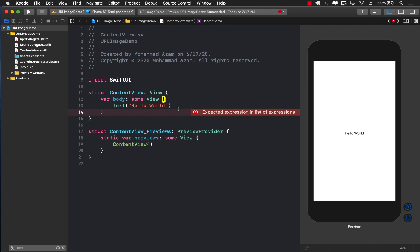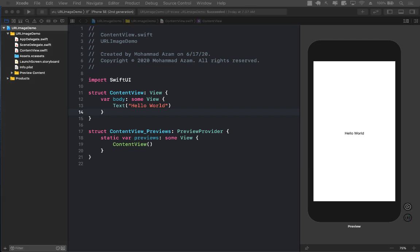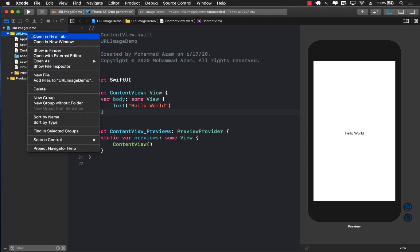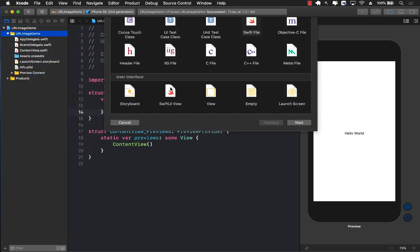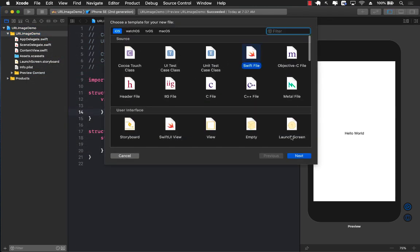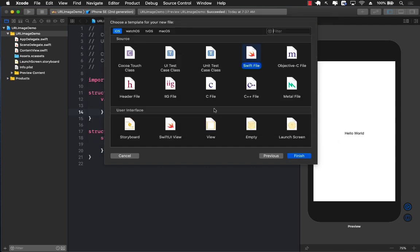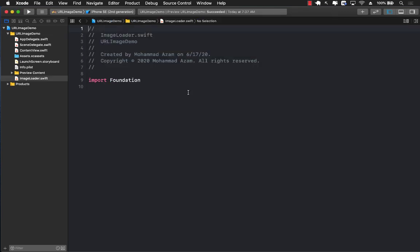For this example, we're going to be building our own image view control and we will call it URL image. But before we do that, we have to create a service that will allow us to download the image. So I'm going to add a new Swift file and I will call that file ImageLoader because this particular service is going to allow us to download the image.